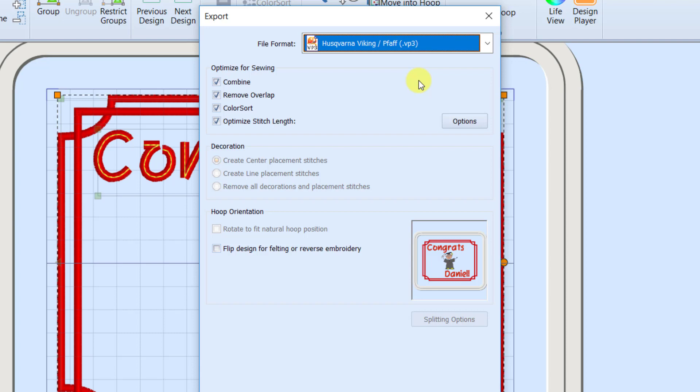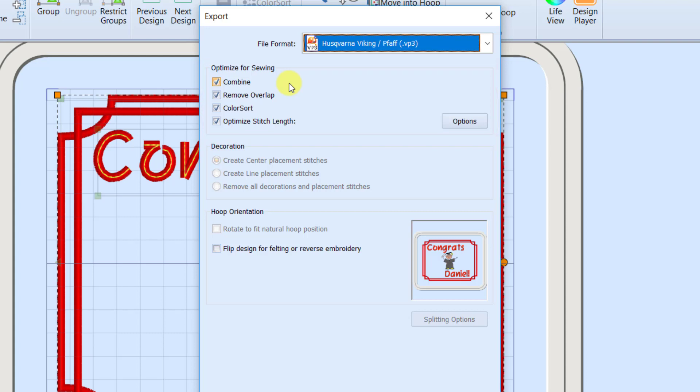Now when I export, there are four options up here at the top I want to talk about. First one is combine. So I have a couple of different text elements. I've got the border. I've got the little graduate. Do I want to turn these all into one object when I get to my machine? Yes, I do. So I'm going to want to combine them.